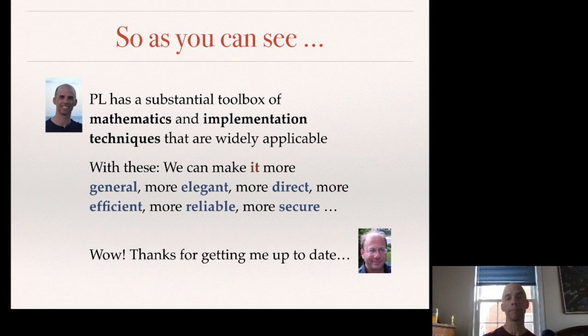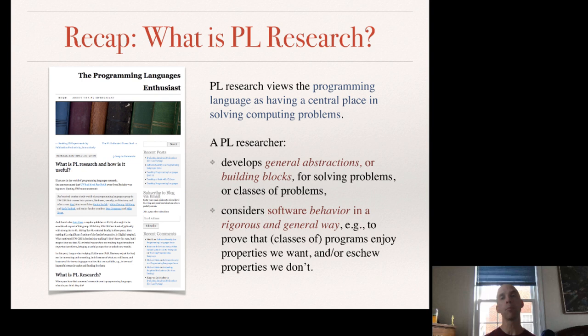I hope you agree. To recap: PL research views the programming language as having a central place in solving computing problems. A PL researcher develops general abstractions or building blocks for solving problems or classes of problems. The PL researcher considers software behavior in a rigorous and general way — for example, to prove that classes of programs enjoy properties we want versus properties we don't. I encourage you to check out the field.